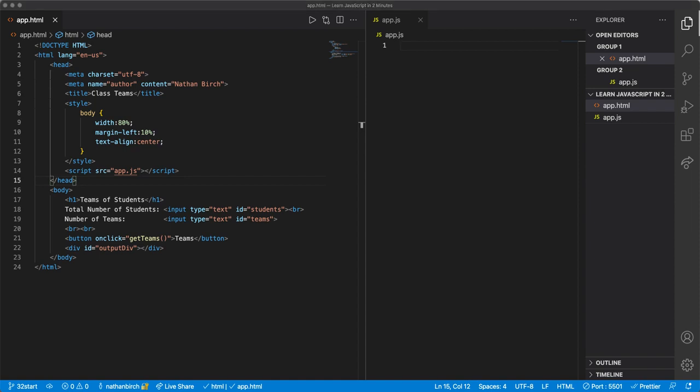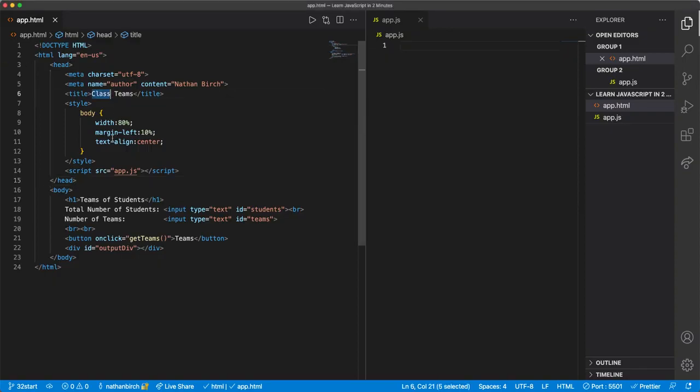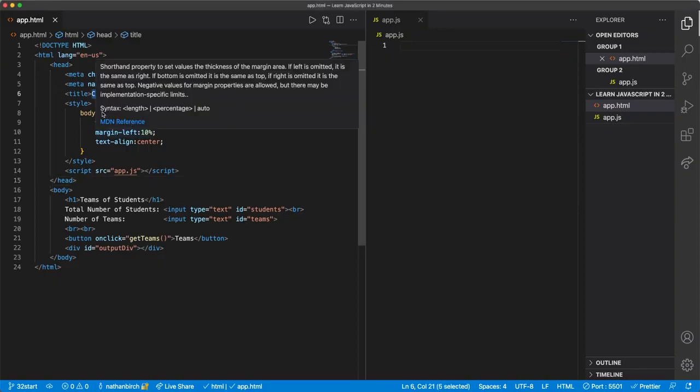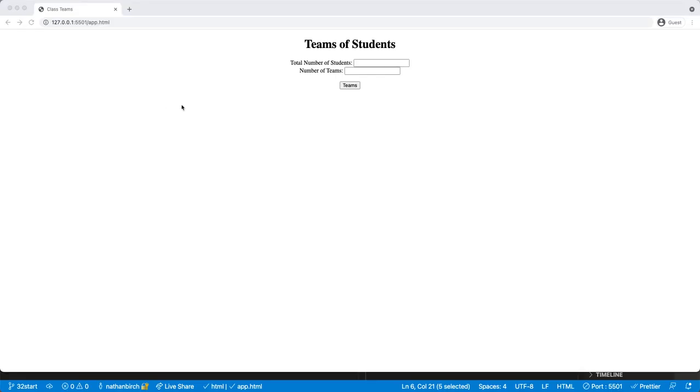All right, we're going to go ahead and build on what we did in our last video with the boxes, but this time we're going to do something with teams. So let's go ahead and run this and let's see what this looks like.